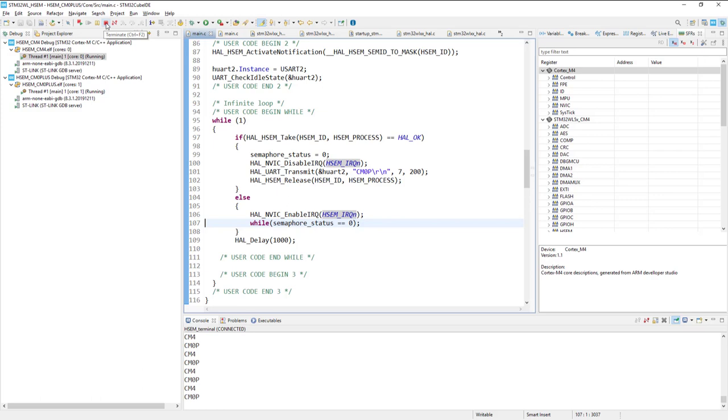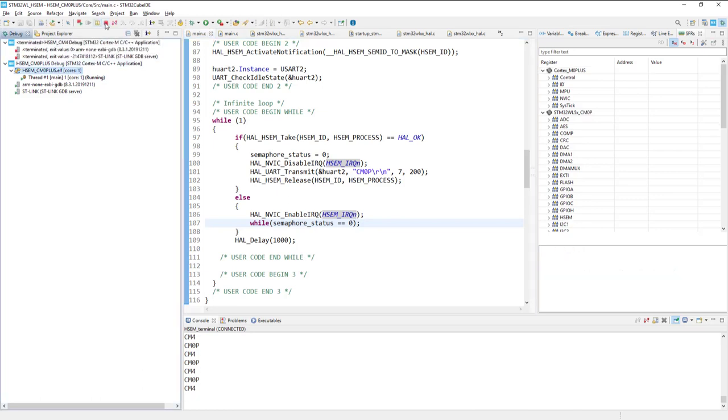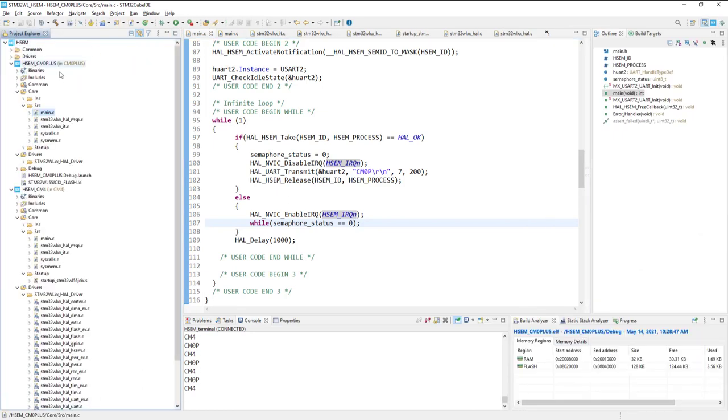So now we can terminate debug session one by one. And come back to code processing.